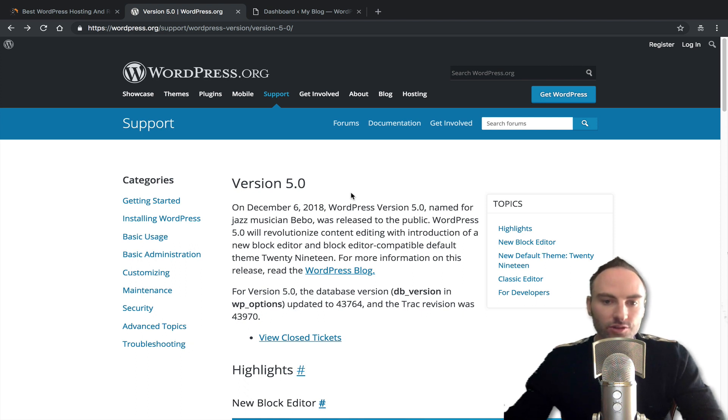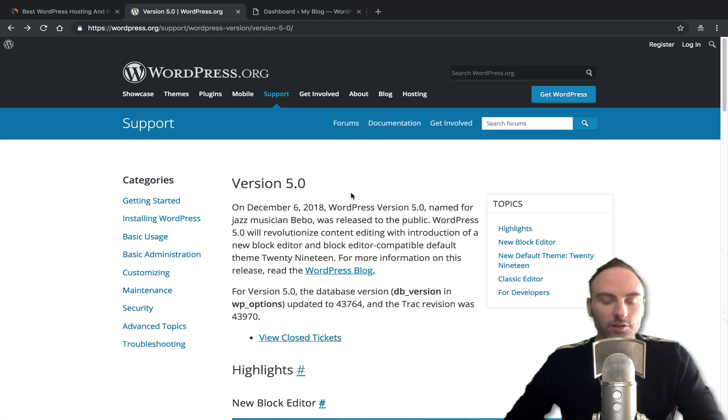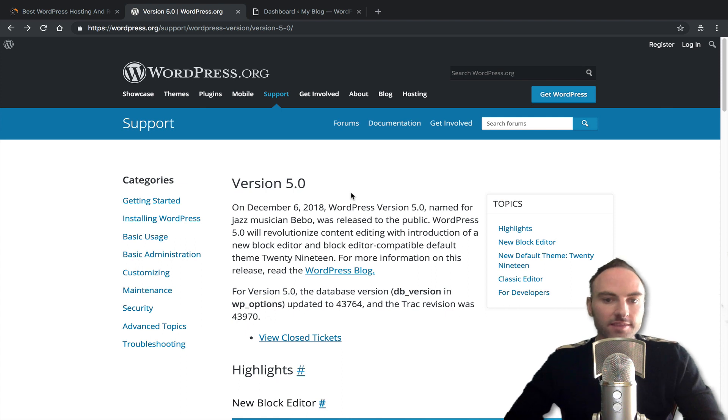So Gutenberg was a WordPress plugin and for several months leading up to this, a lot of people had been installing Gutenberg as a plugin so they could begin testing the editor.